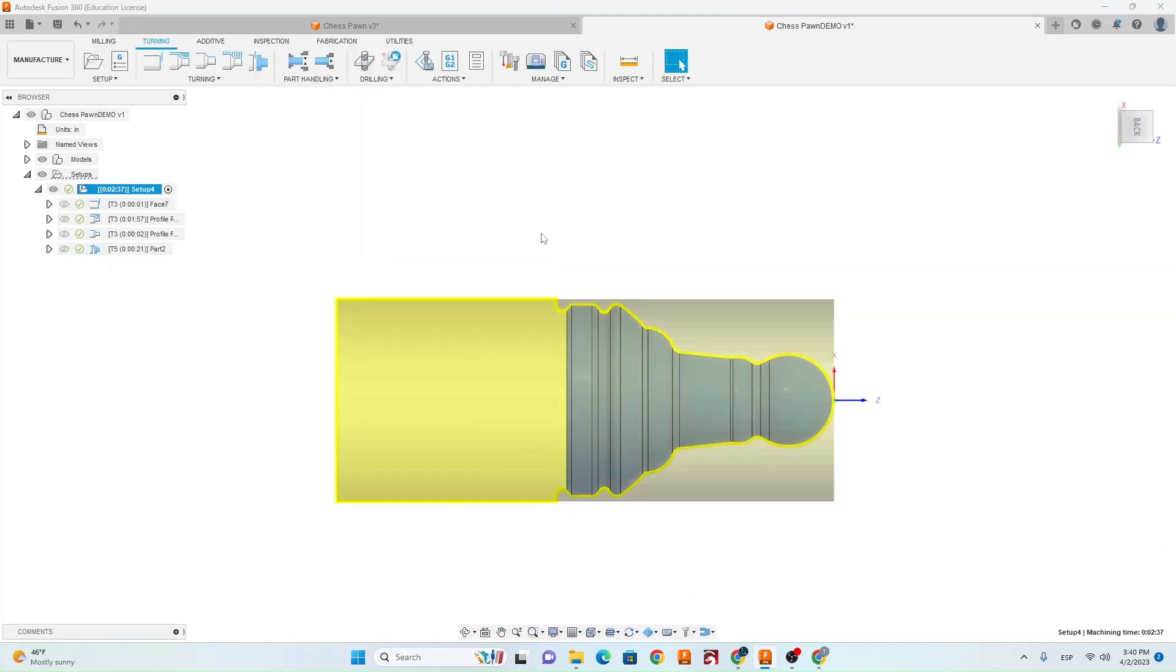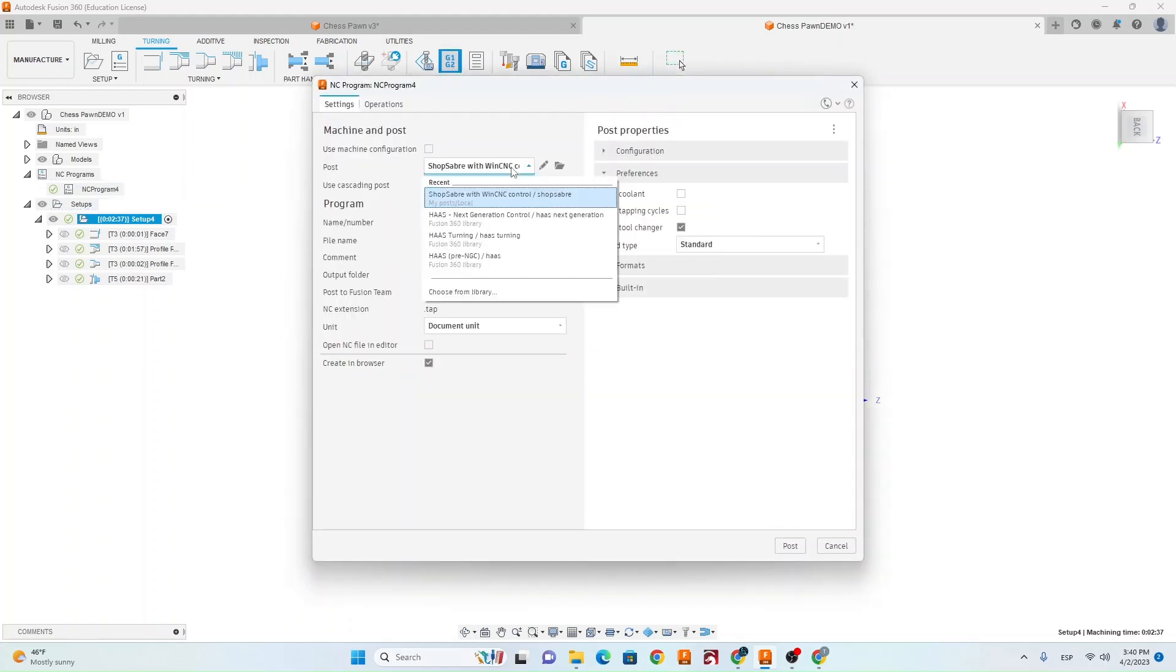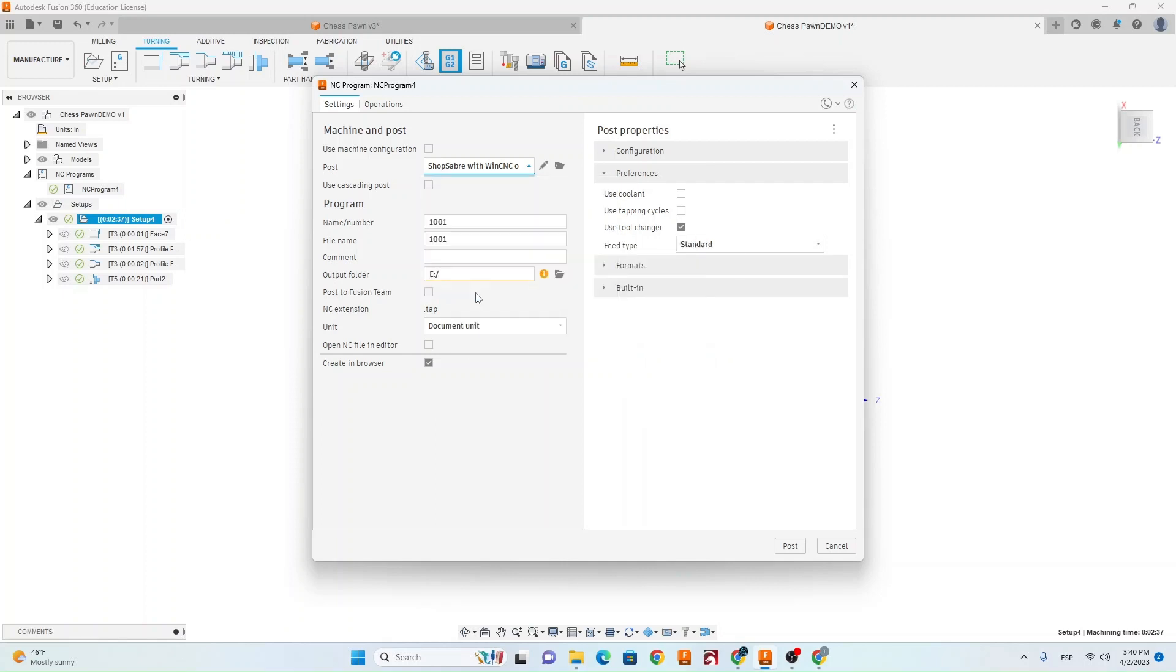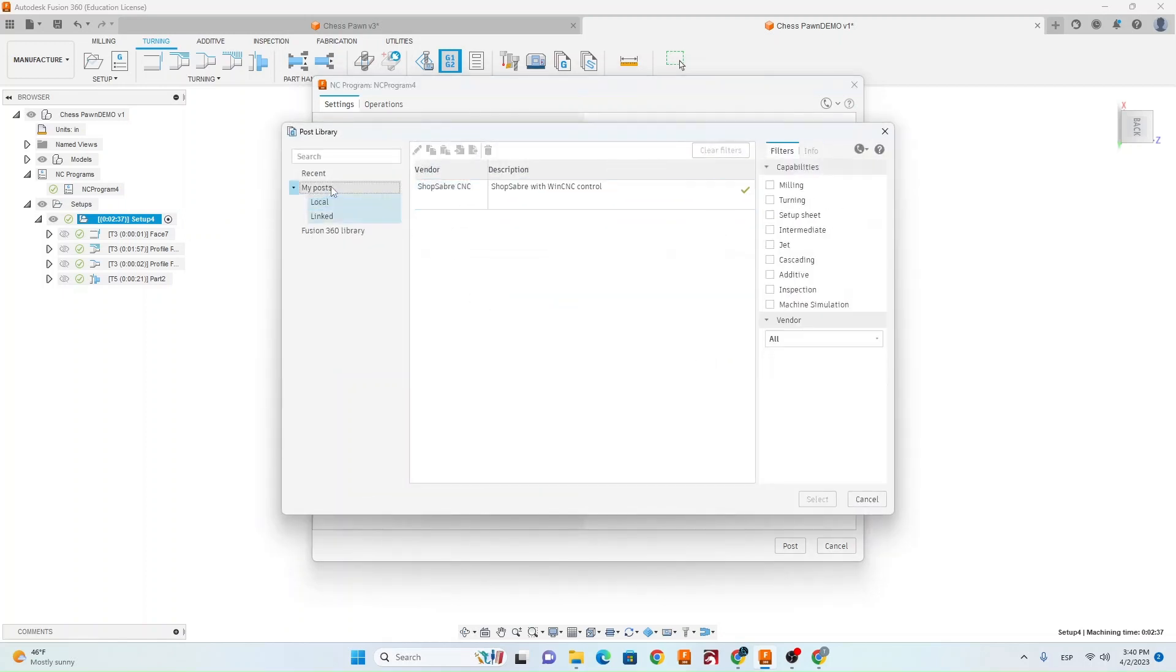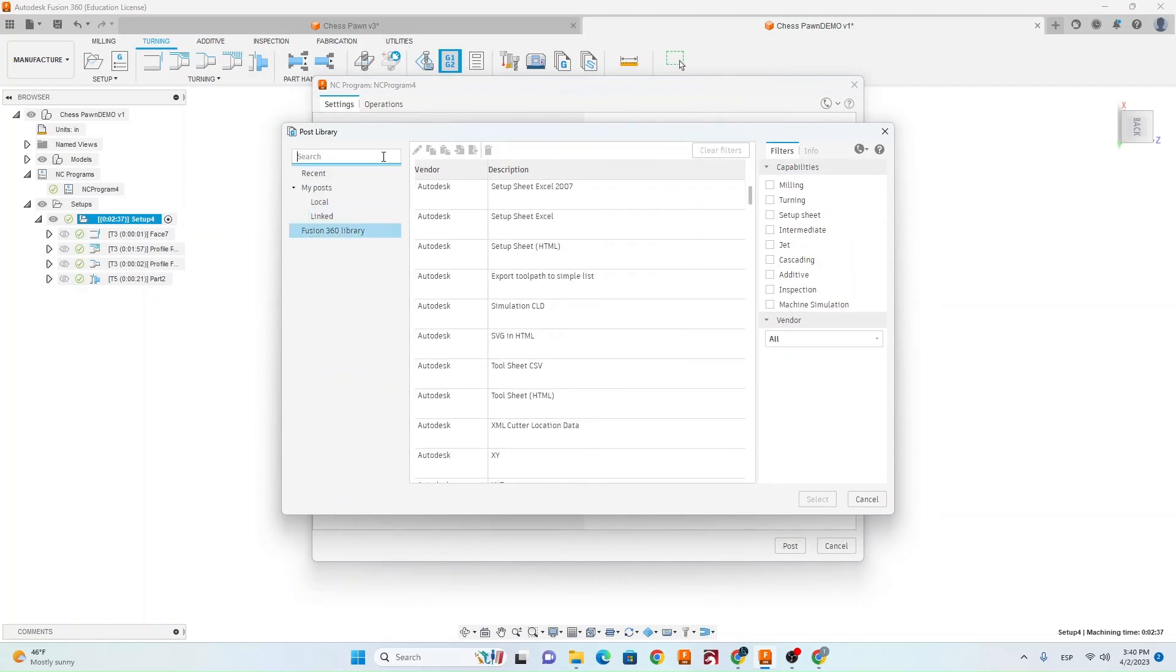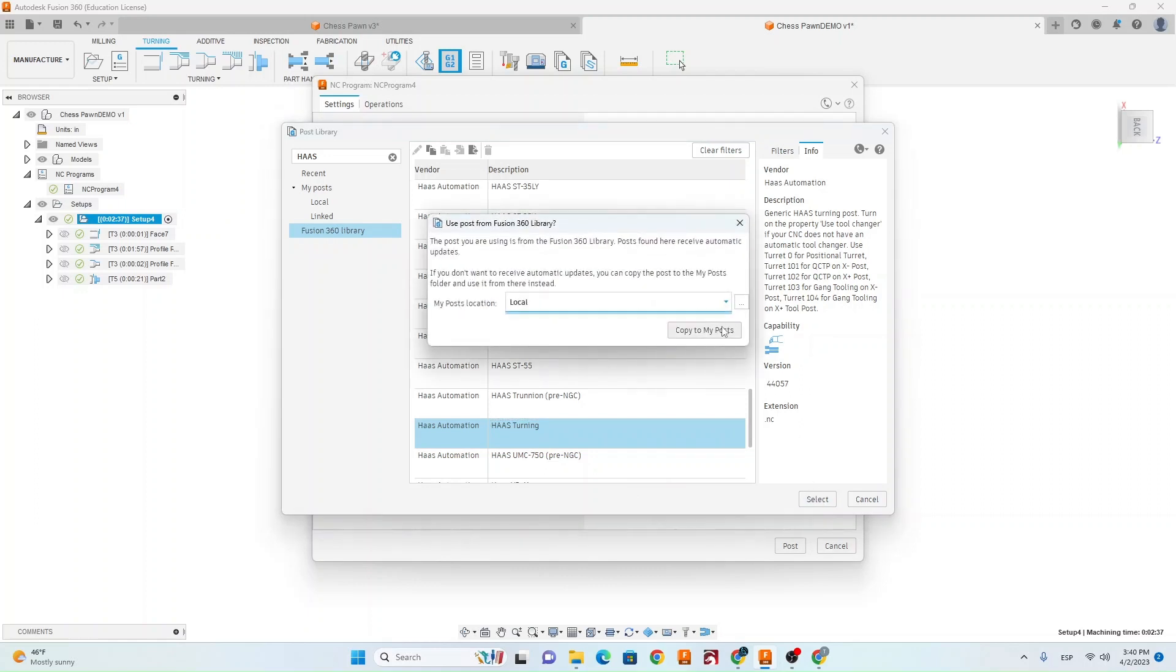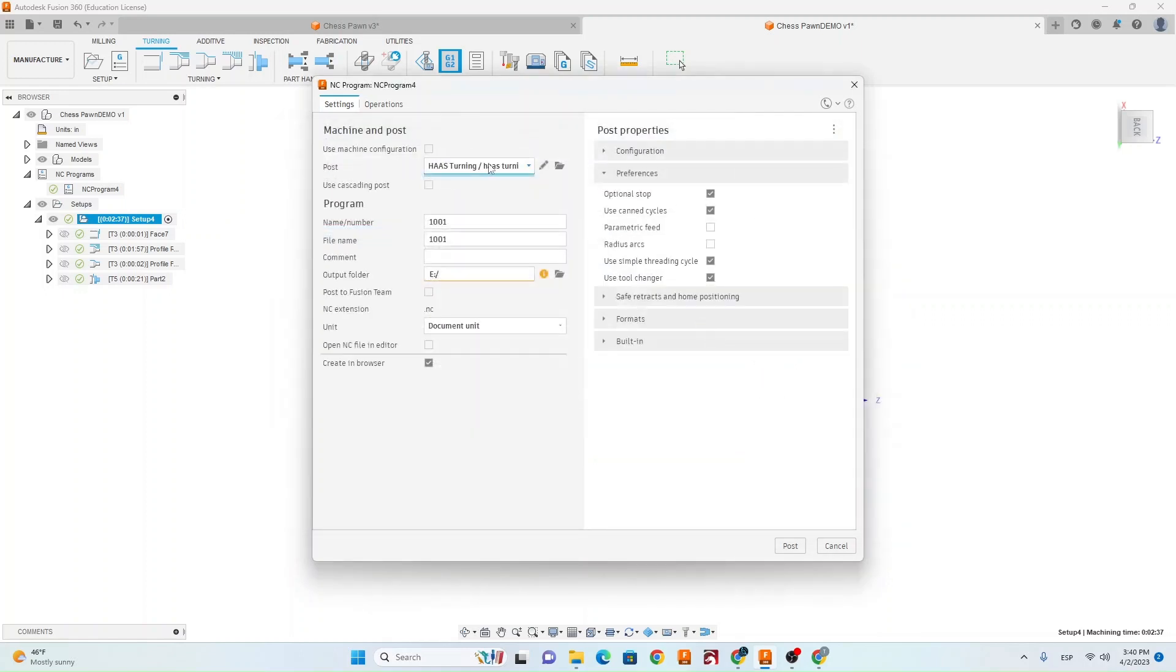Make sure you have your whole setup selected. You're going to go up to post process. You're going to come to your post and you want to use Haas turning. If you can't find it here go to choose from library and then you can go to Fusion 360 library and you can search Haas. Just make sure you're doing this Haas turning. And then when you select it just go ahead and select local here and then copy to my posts.